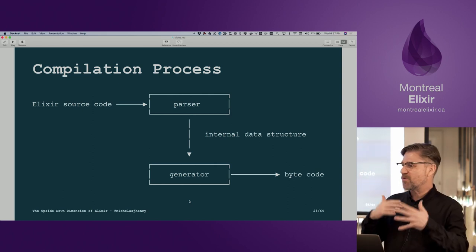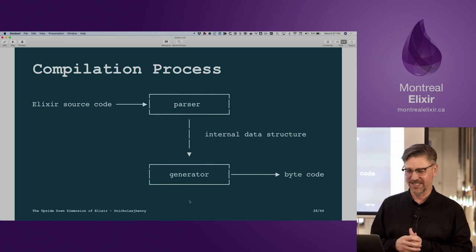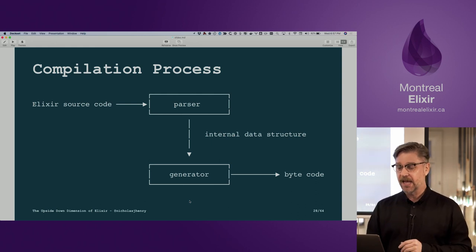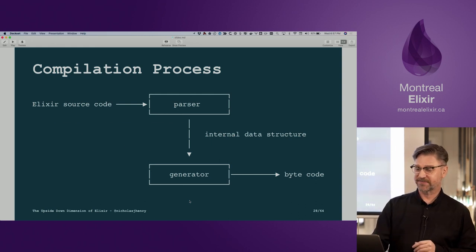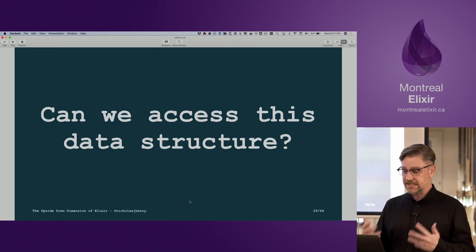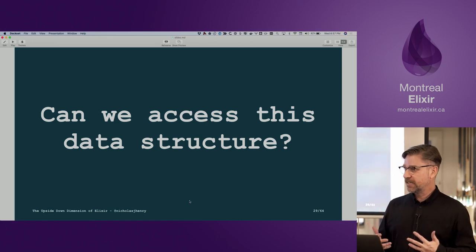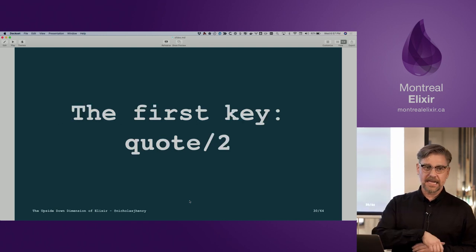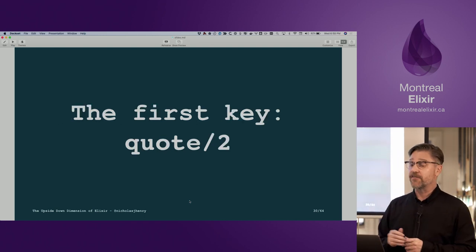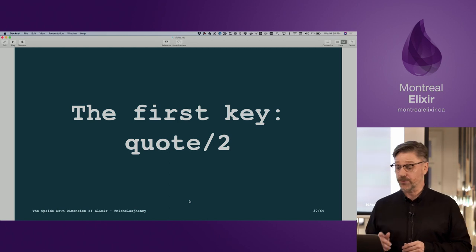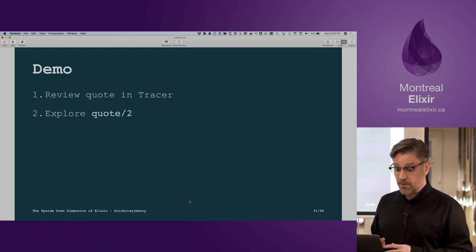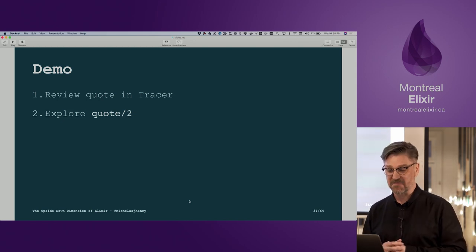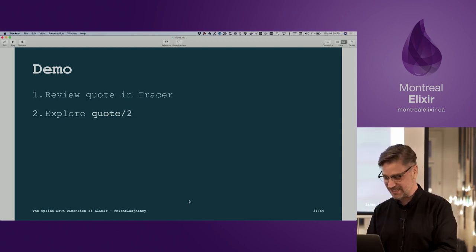Remember, this is just a model — all models are wrong — but we're trying to keep it simple to build a mental model of how this all works. Can we access this internal data structure that's used to generate bytecode? Yes, we can. And that's our first key: quote. We're going to demo how quote works and what it gives us.